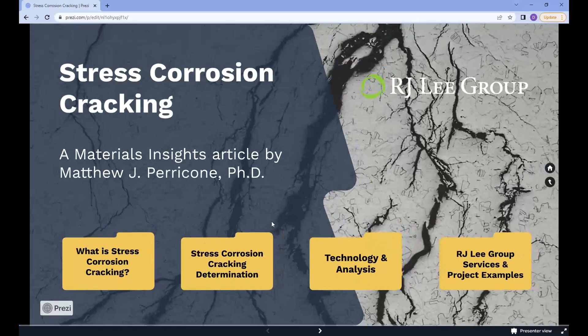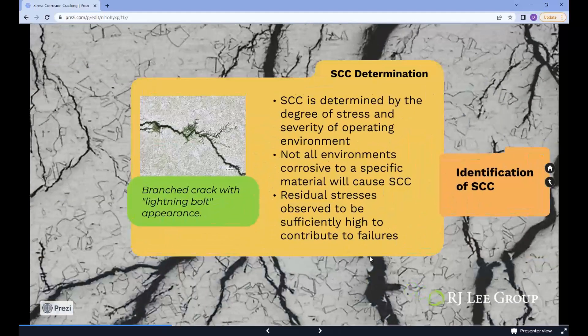Stress corrosion cracking determination. As with most failure mechanisms, SCC is determined by the degree of stress and the severity of the operating environment, like temperature and chemistry. The critical tensile stress threshold is specific to the combination of material and corrosive environment and can vary wildly — some reports as low as 10% of the yield strength can be found in the literature.